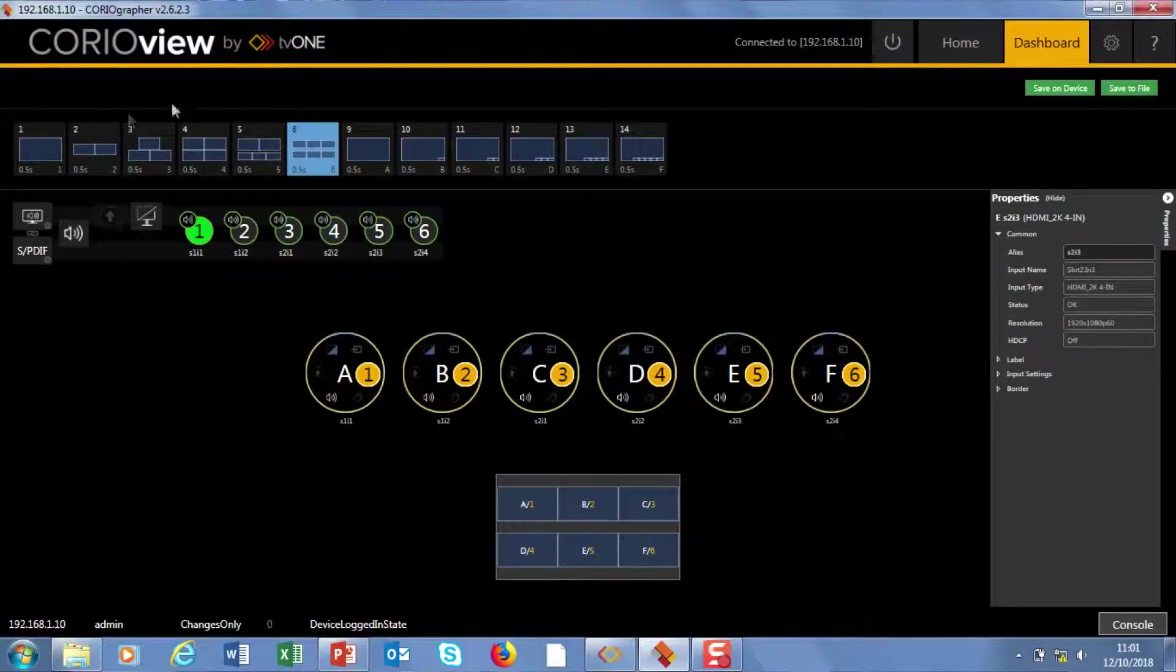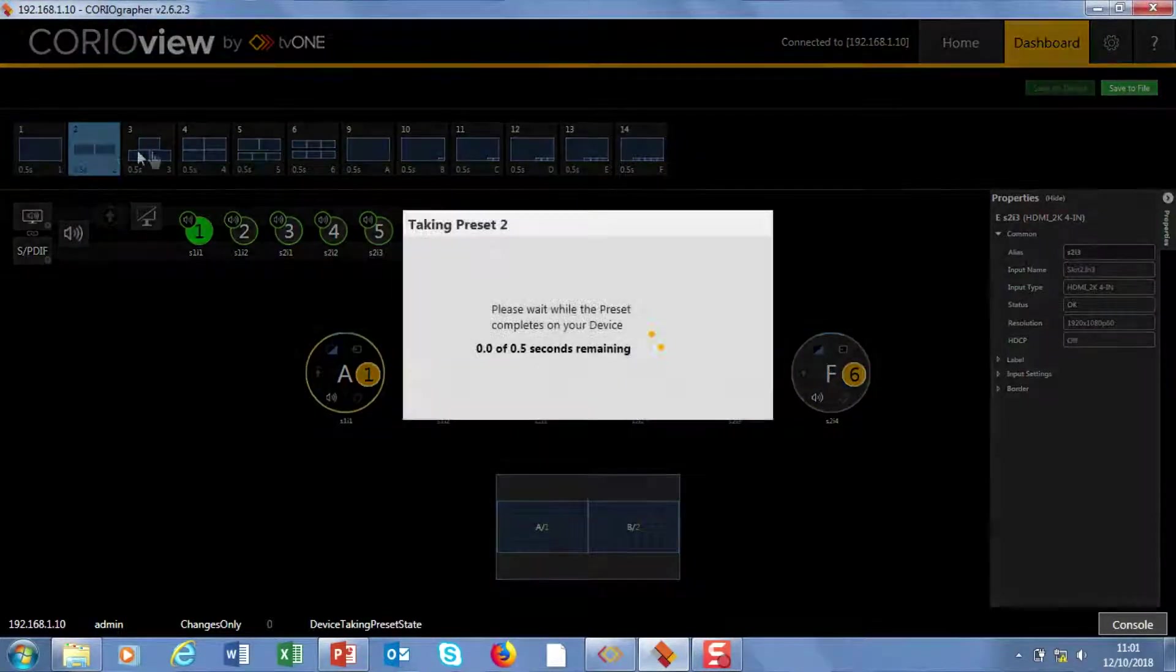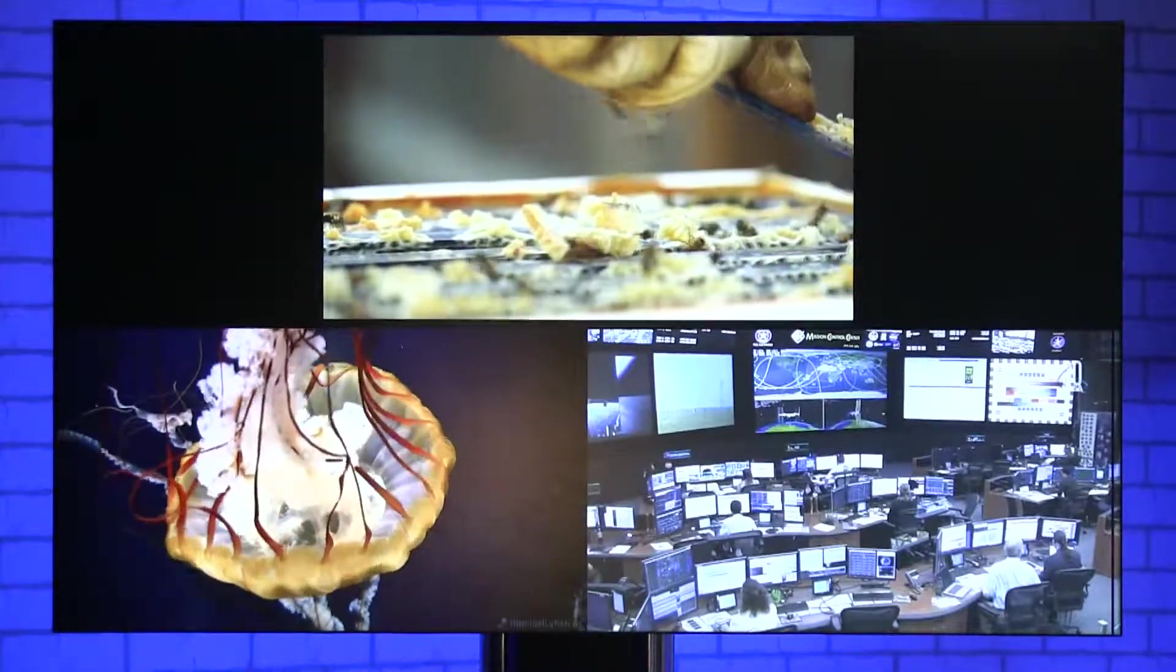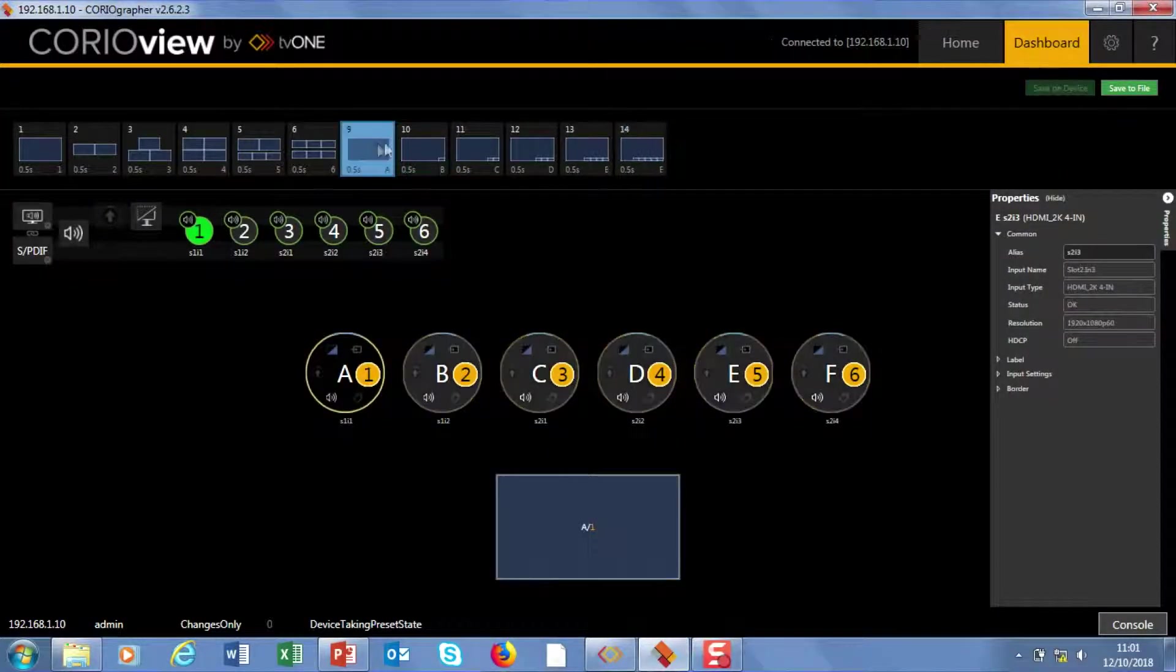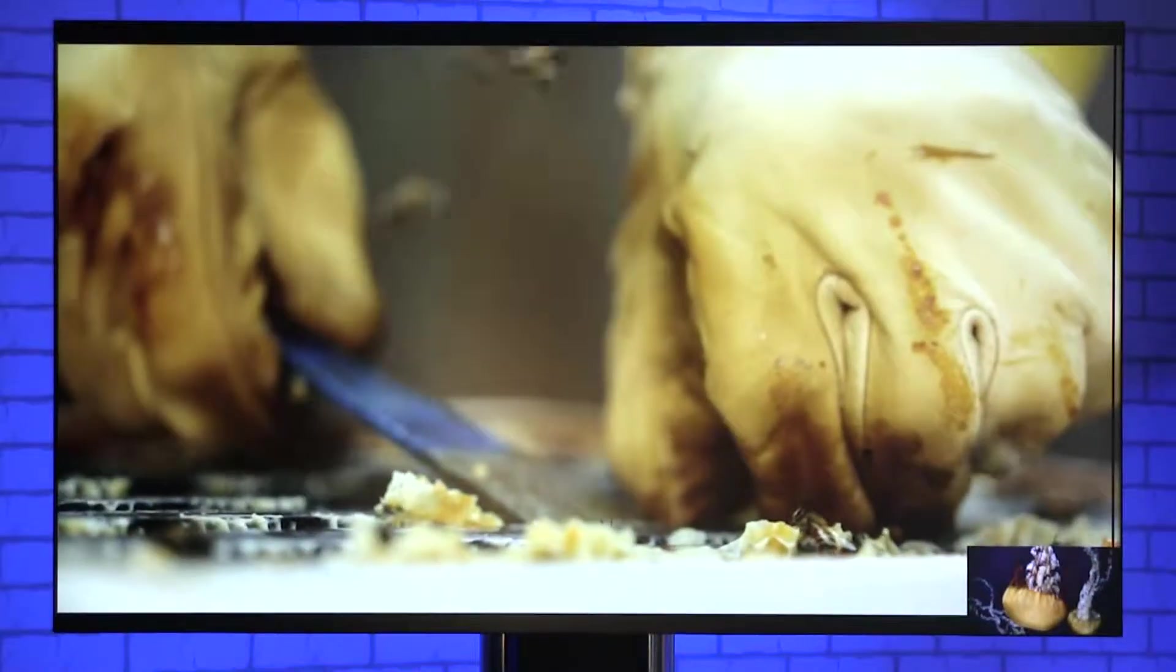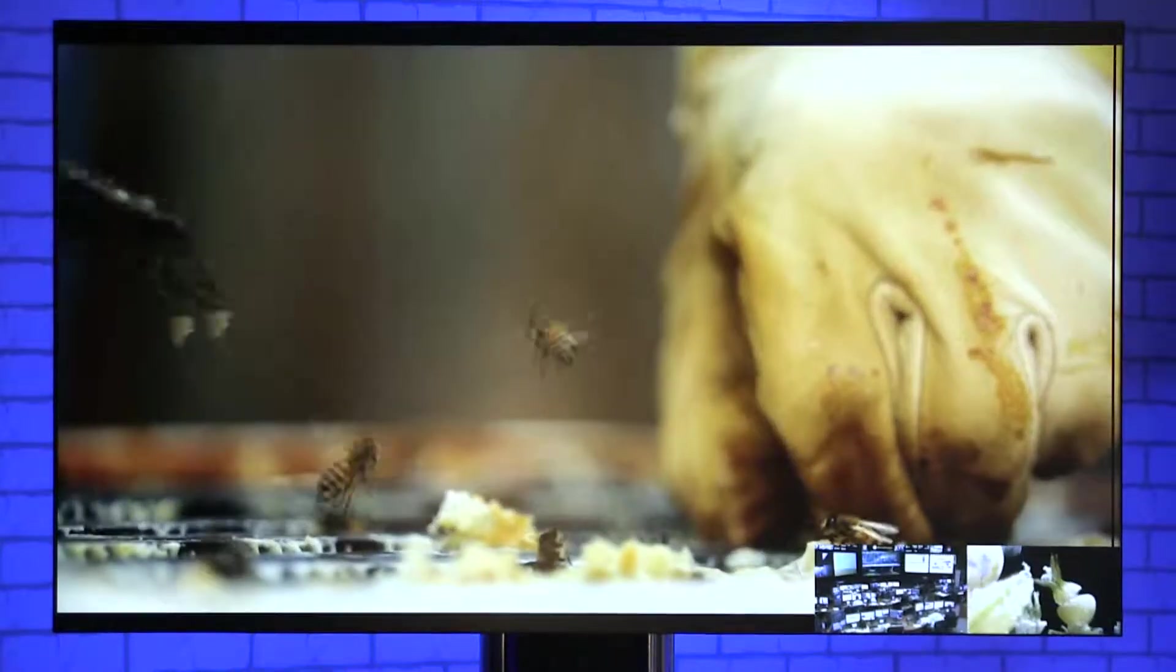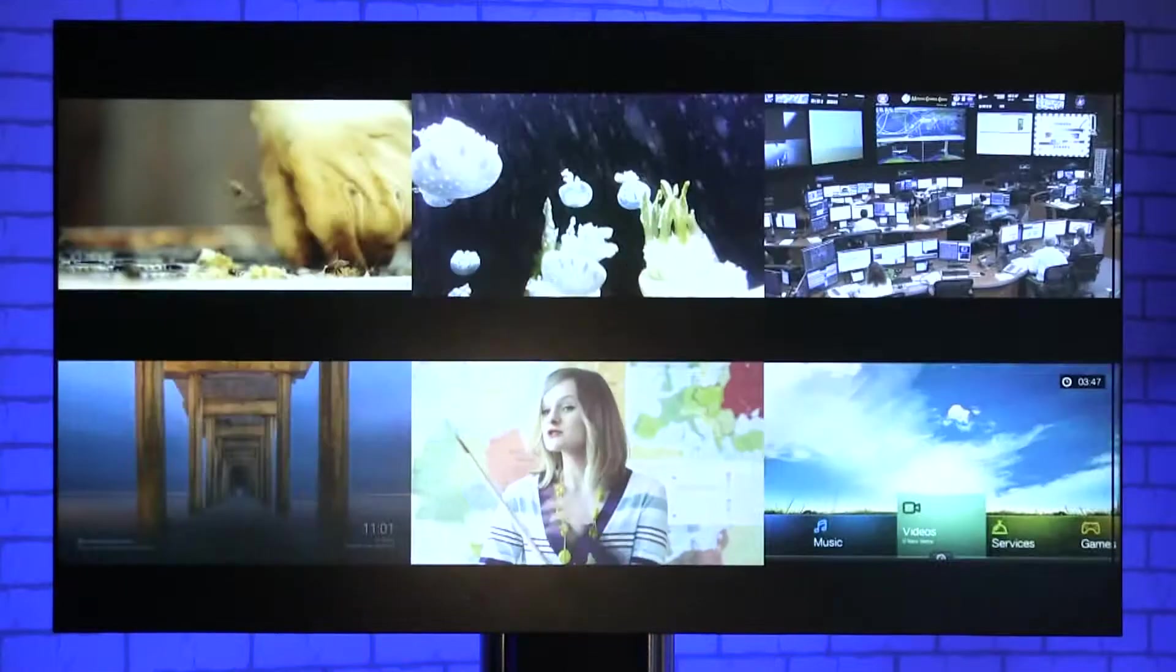First of all, across the top here you can see all of my presets. I've got 14 presets because I've got six sources. So I have a full screen and then all the way down. You can see I've got two sets, one appears on the bottom, the other full screen.